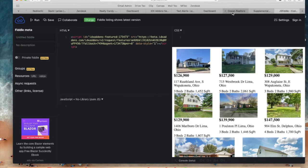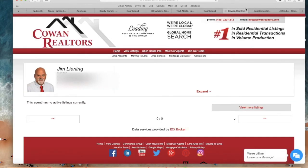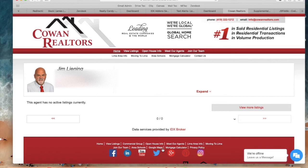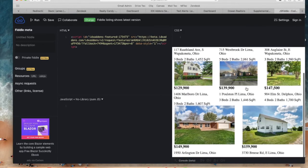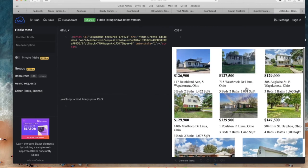So if Cowan Realtors were to place this widget over here in their website, then viewers would not be seeing an empty page and they would be seeing these listings right here.